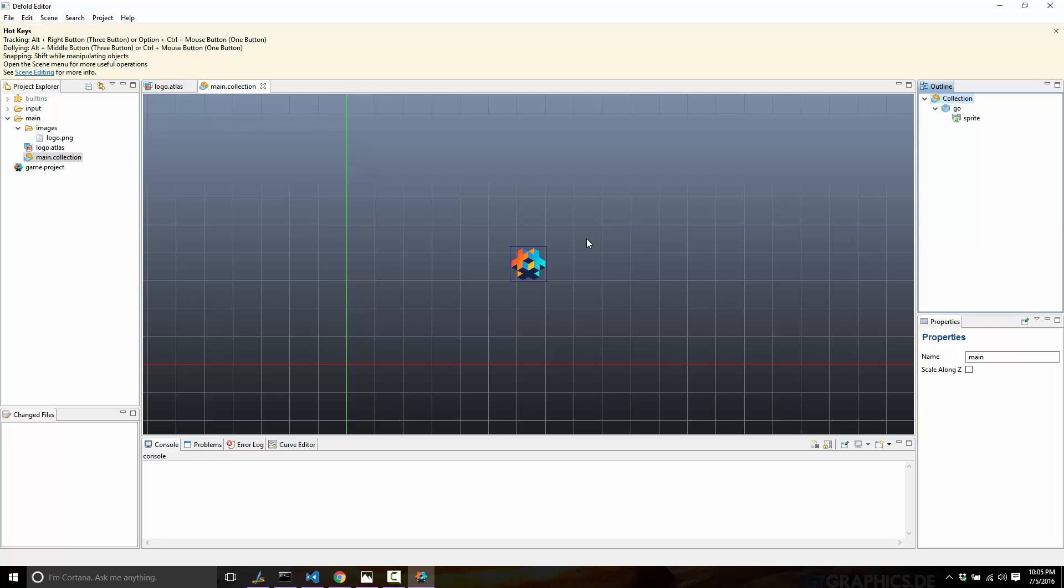But that doesn't have to be the case. A collection can also do the role of a prefab. So, I can create a collection for, say, my main character. And it is, in turn, a container for game objects. And game objects, in turn, are containers for components. Now, if you've ever seen entity component system, that's kind of all the rage right now. Component-based game design is kind of the norm. You've got some kind of a, either an entity or a game object that holds components. And Defold is no exception.